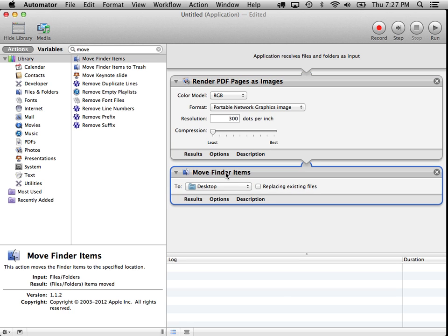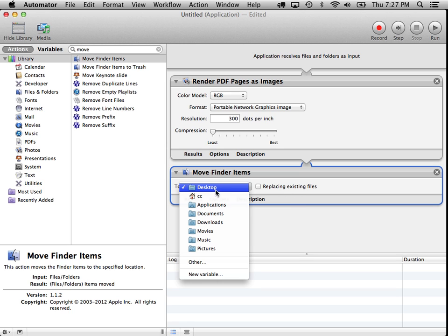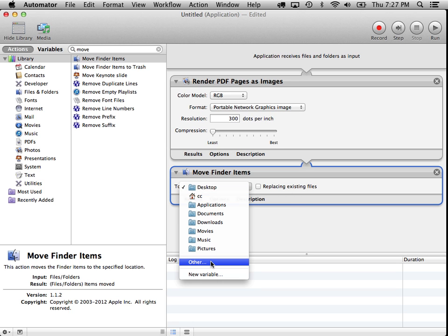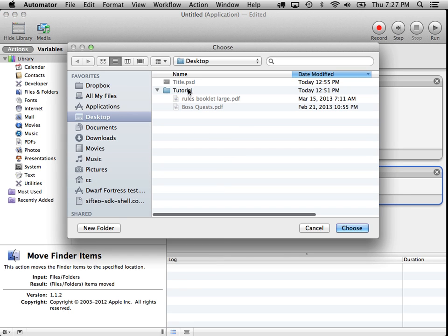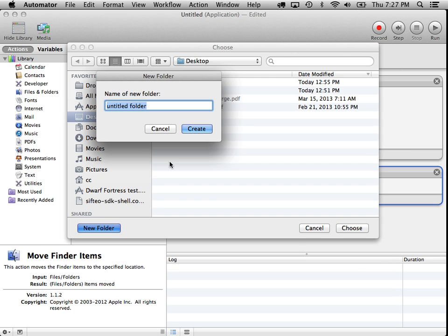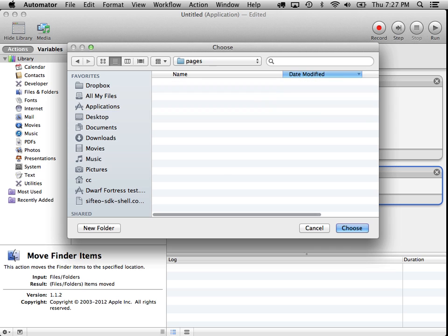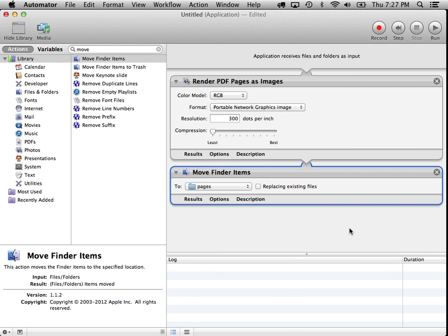So now we'll be moving folder items. The default is to go to the desktop, but I don't think we want to do that. Let's choose a different one. Let's go down to other. And we'll just throw them into this tutorial. Create a new folder. Let's call it pages. And choose it. So now it'll be placing those files into the pages folder that we just created.